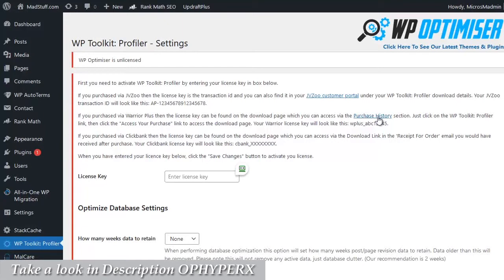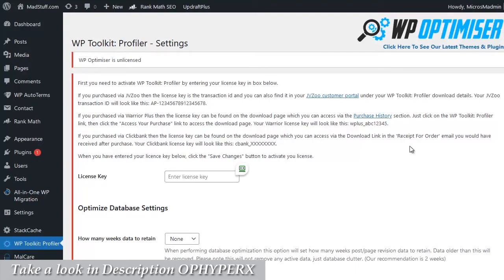If your purchase was through Clickbank, then your license key will be found on the download page which you can find through the download link in the receipt for order email that you've received after you bought. This is also true for Thrivecart. If you purchase through Thrivecart, you will receive an email with a link to the download page where you can access your license key.